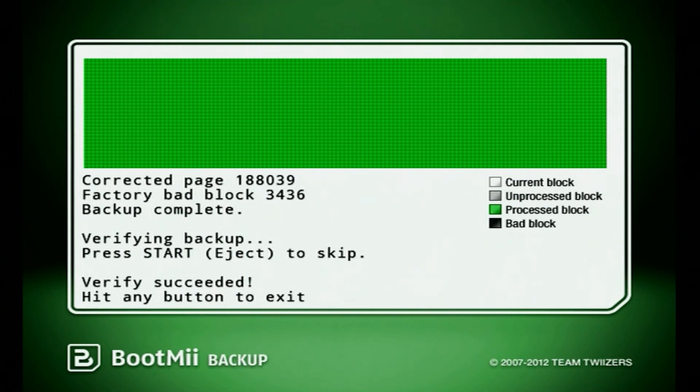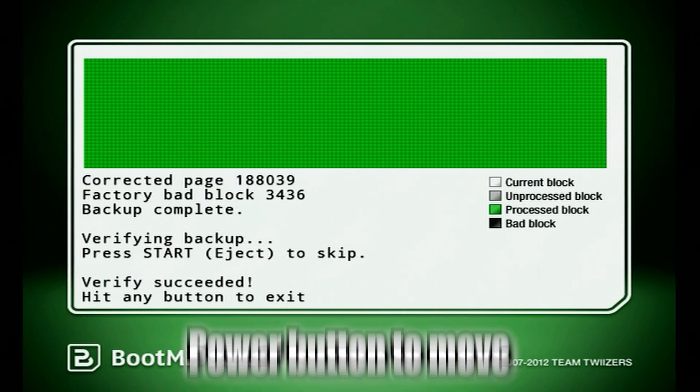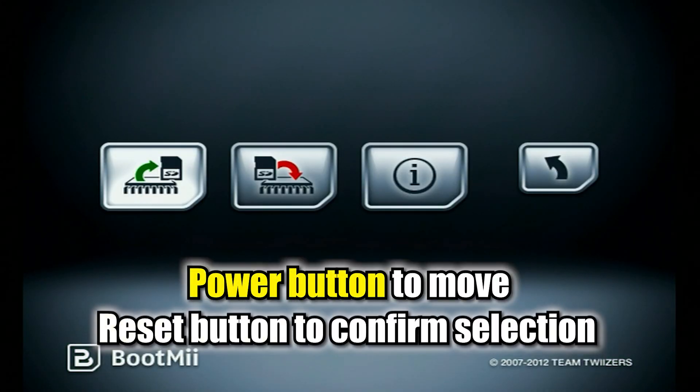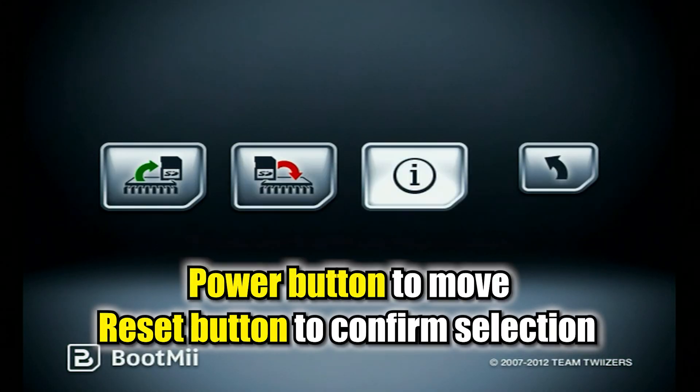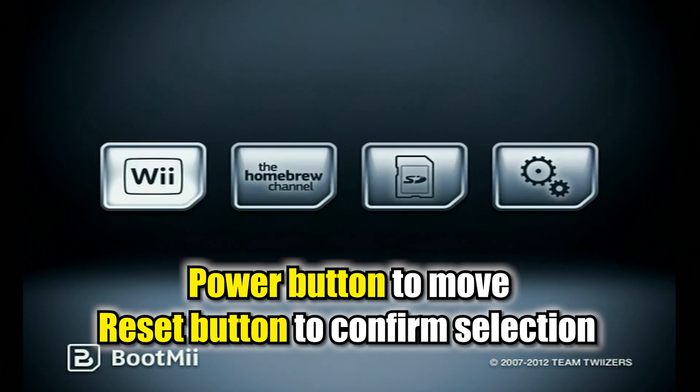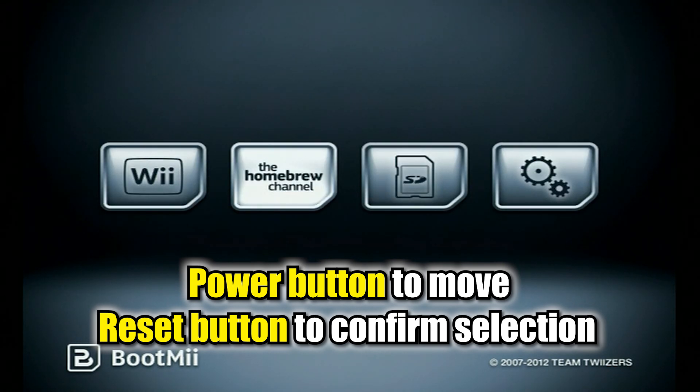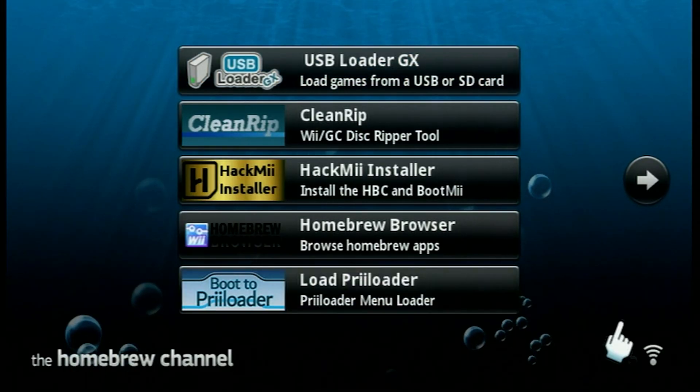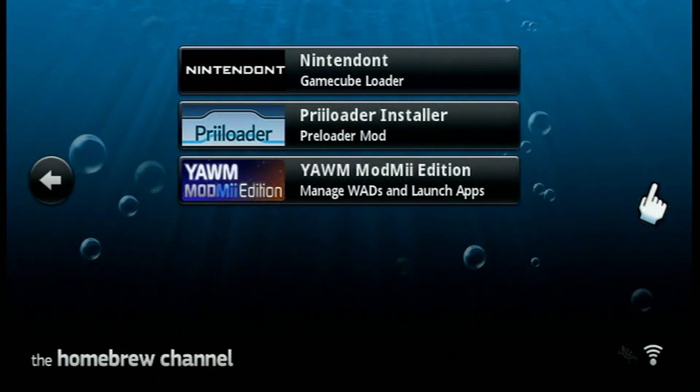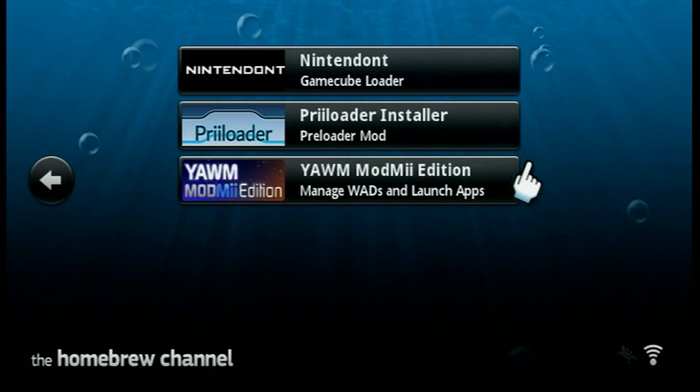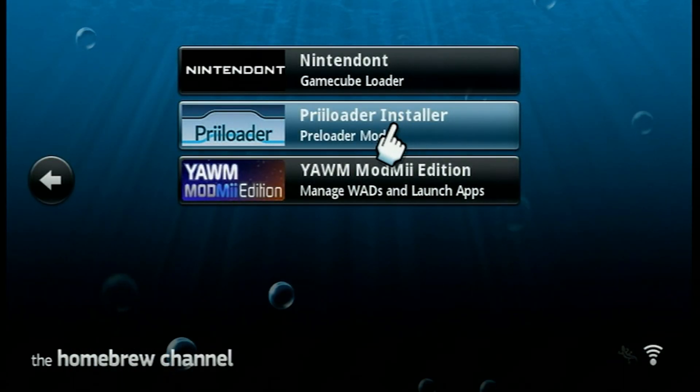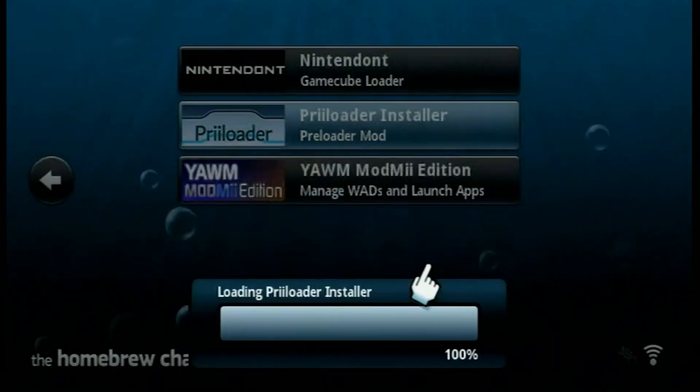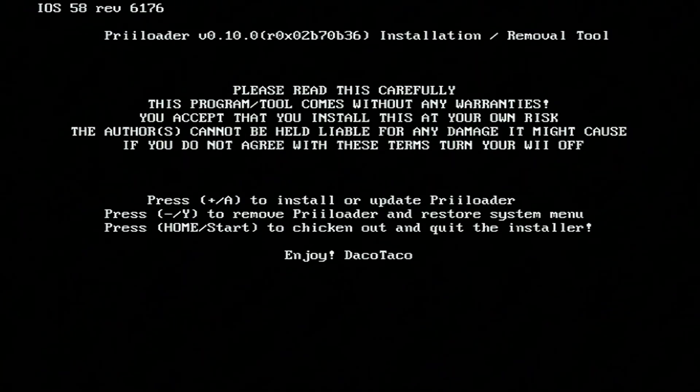When it's finished, it'll say verify, succeed, hit any button to exit. I'm just going to go ahead and hit the power button. And then I'm going to hit the power button again until I get to that back arrow, hit the reset button. And then I'm going to hit the power button again to go to the homebrew channel and then hit reset. Give this a moment to load up. And now the next thing we're going to do is load up Priiloader. So you can see the Priiloader installer right here. I'm going to open this, go to load. Give this a moment. Once it's fully open, it'll say press plus to install or update Priiloader. So I'm going to hit the plus button.